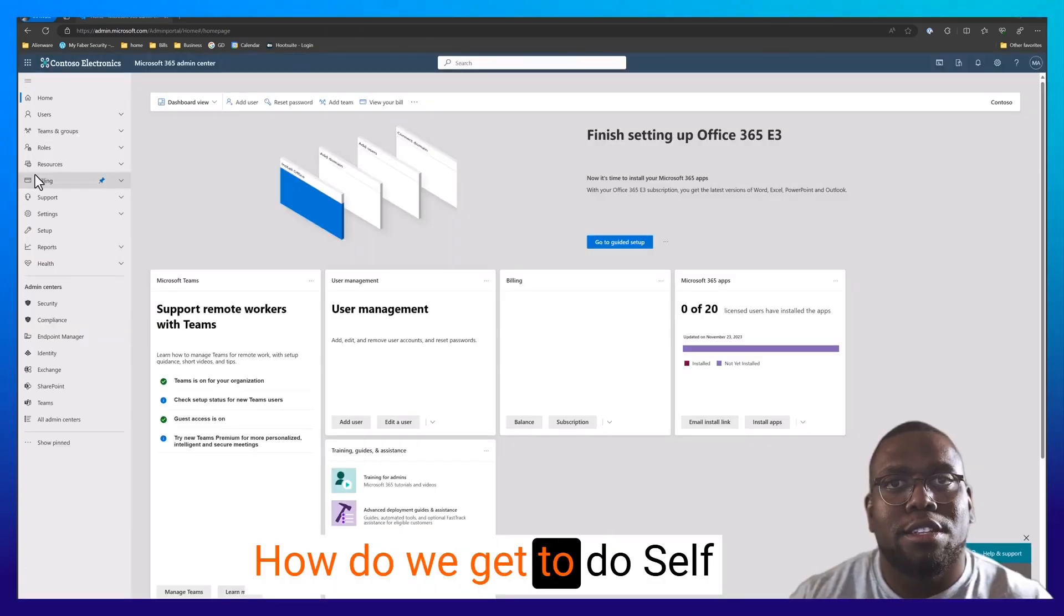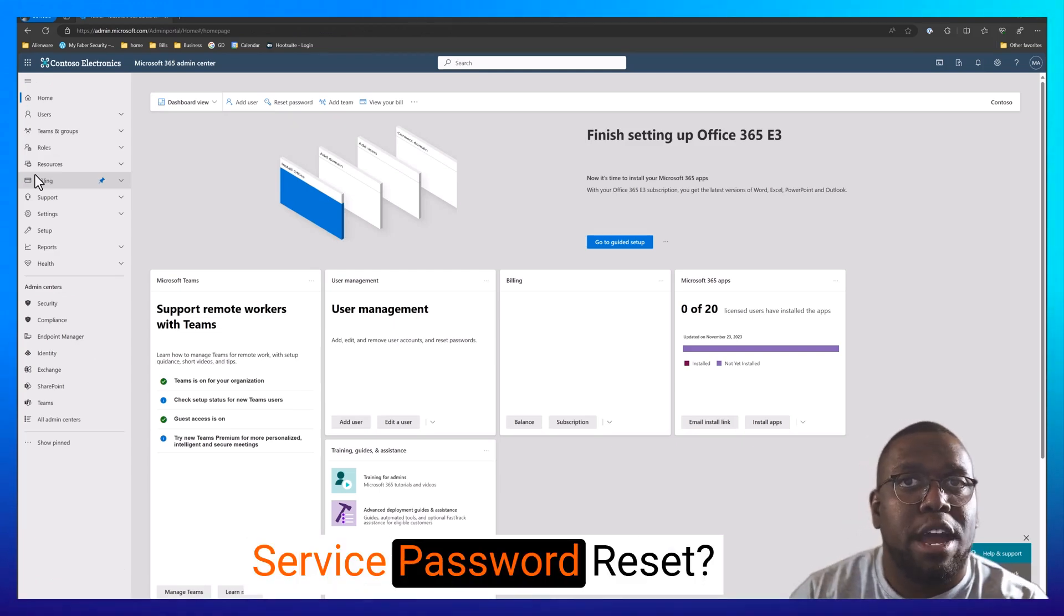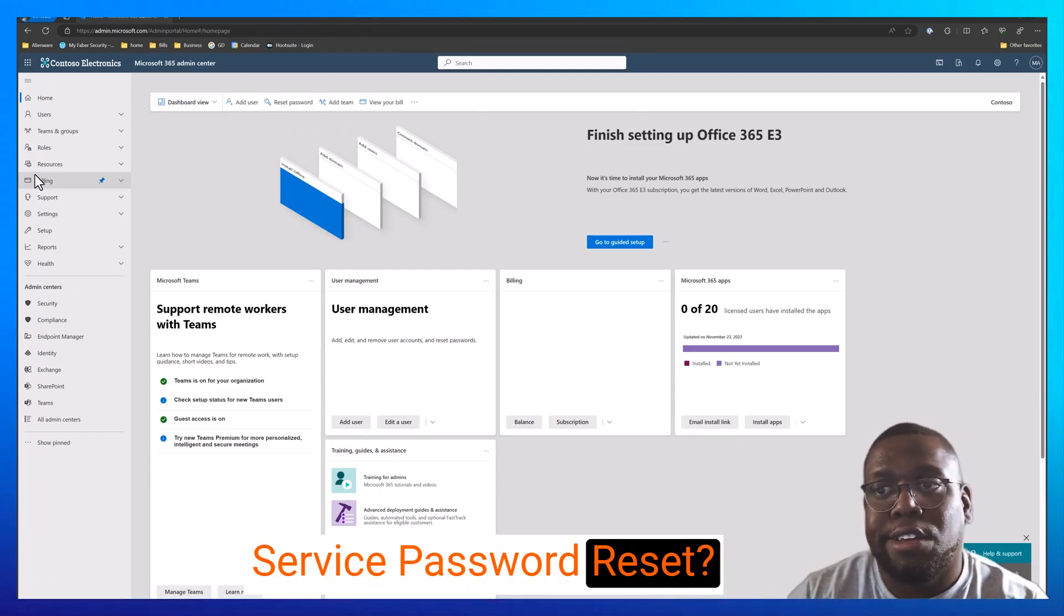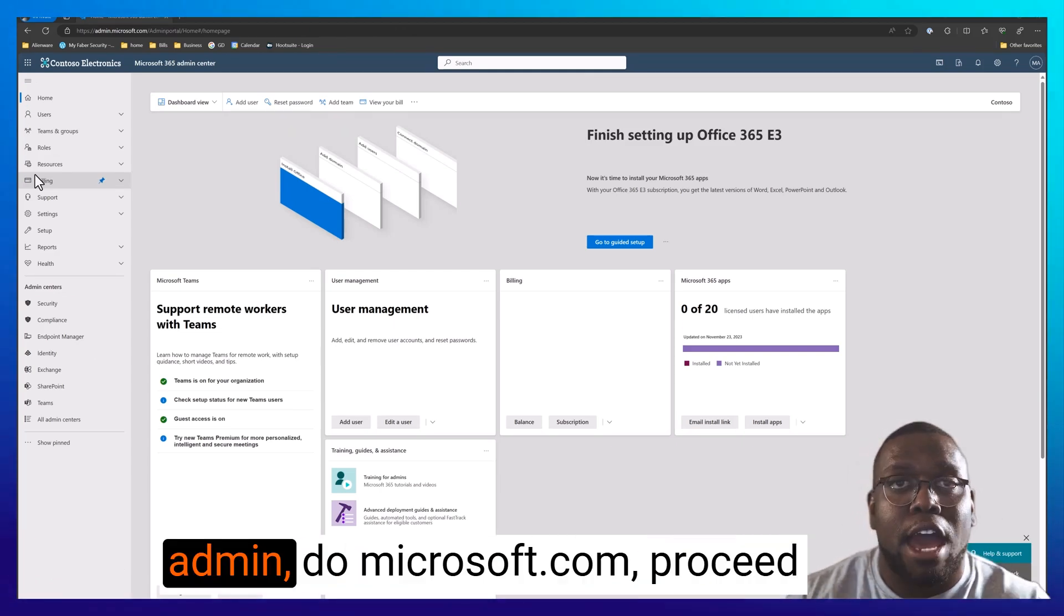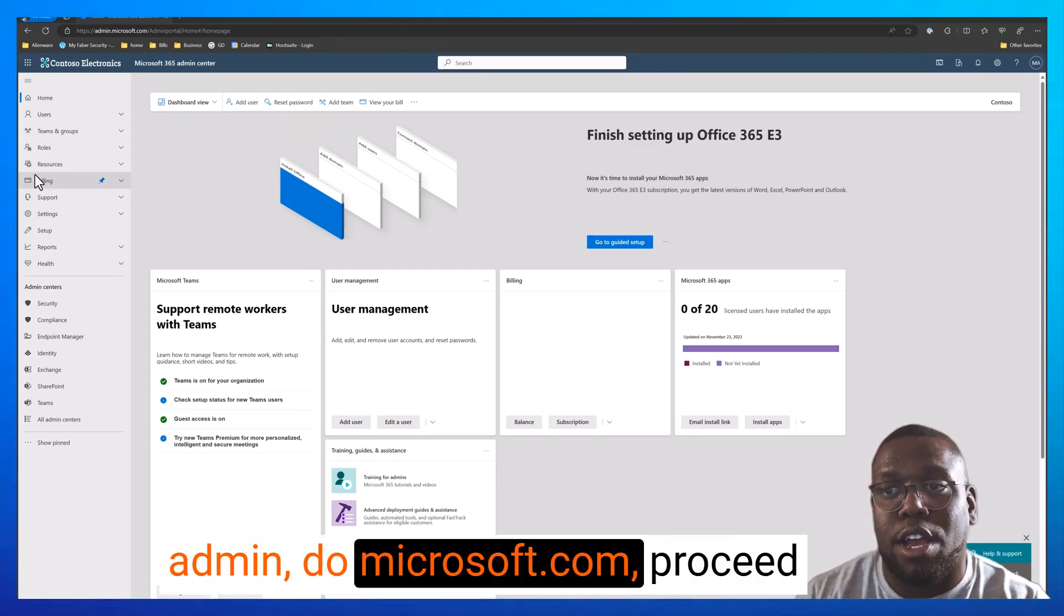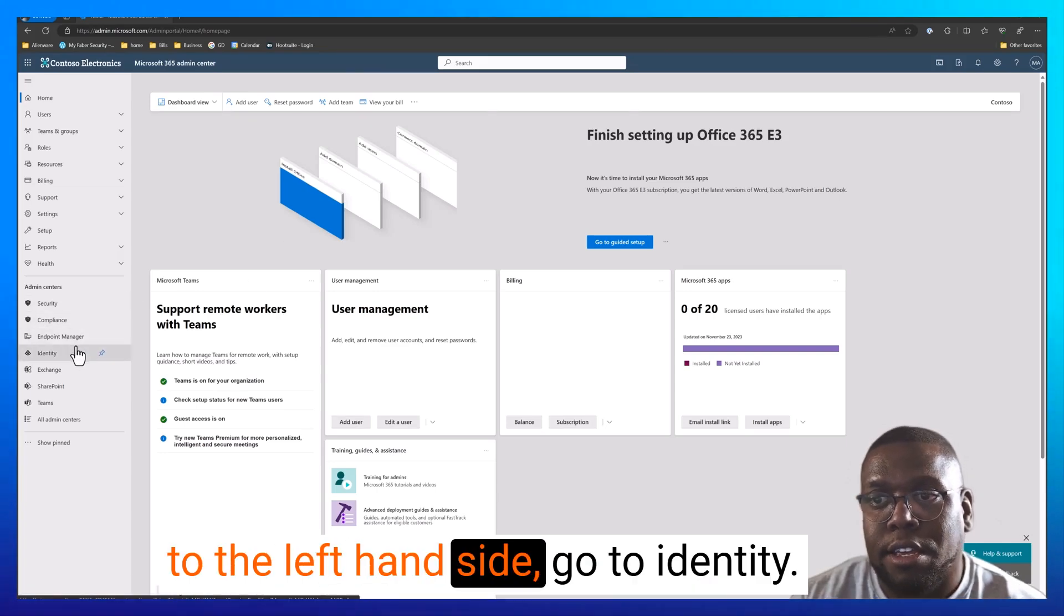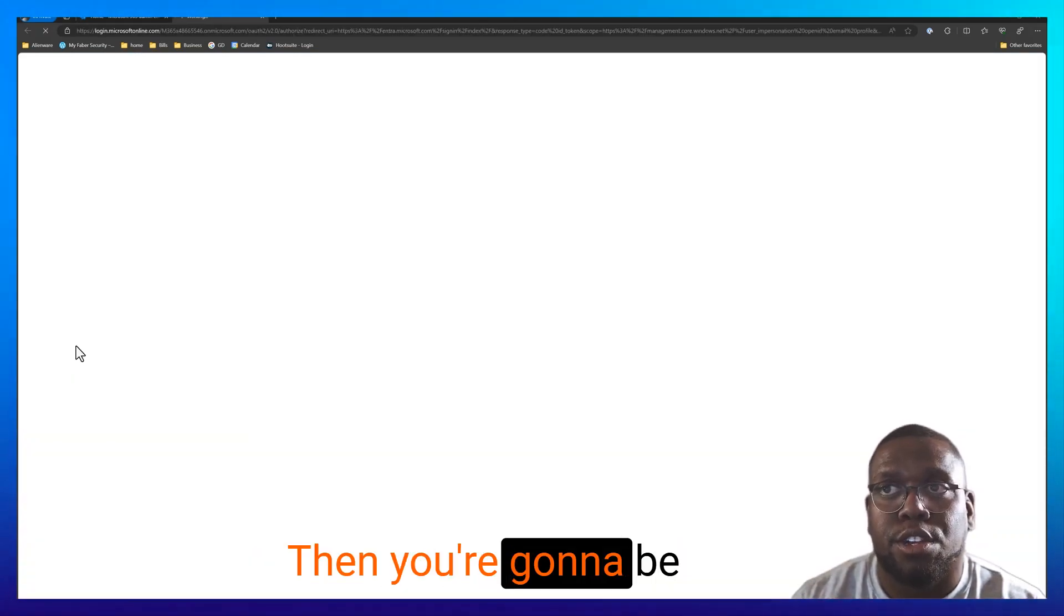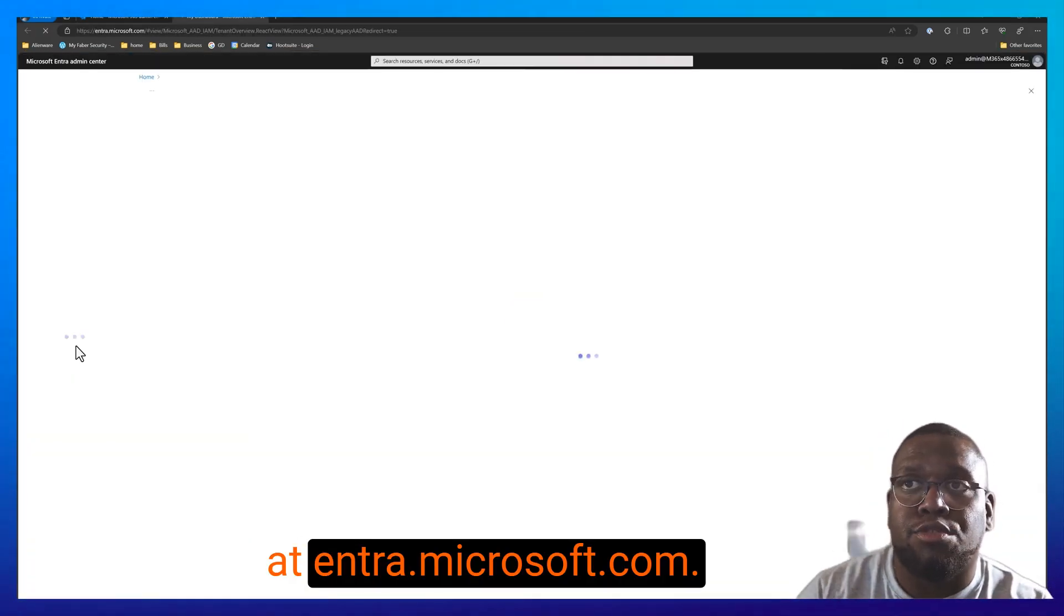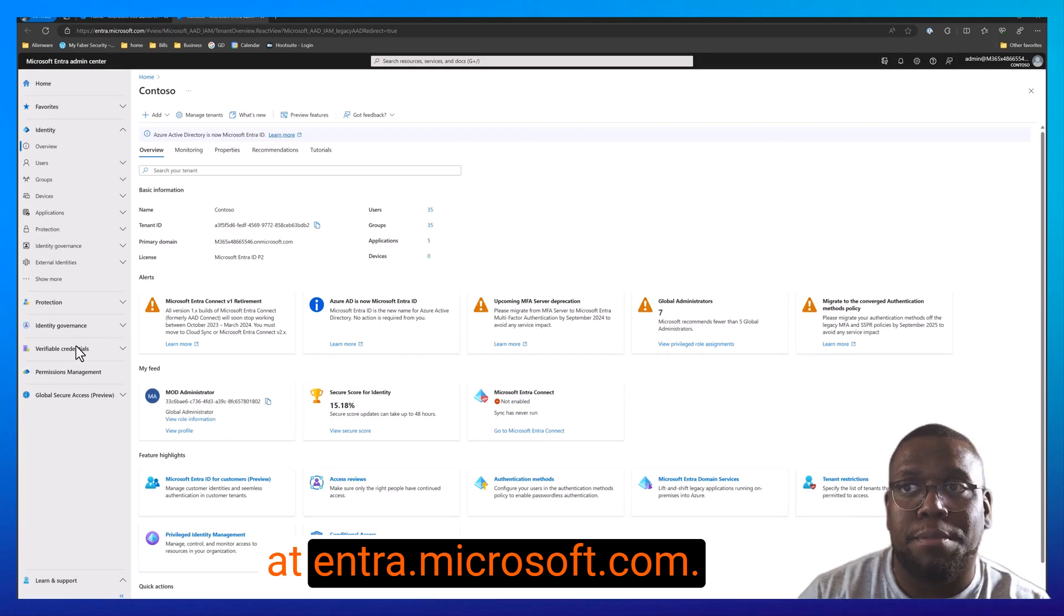How do we get to do self-service password reset? The way I like to go is go to admin.microsoft.com, proceed to the left-hand side, go to identity, then you're going to be at entra.microsoft.com.